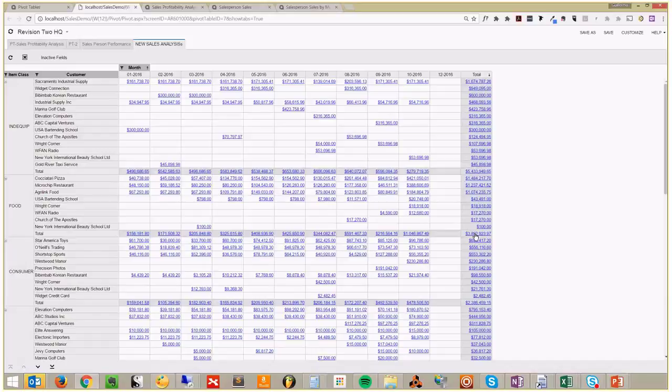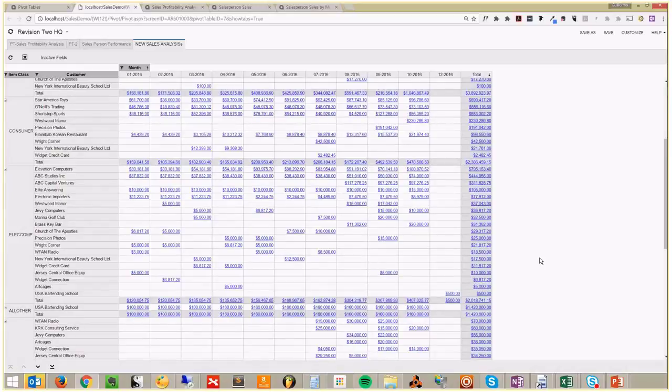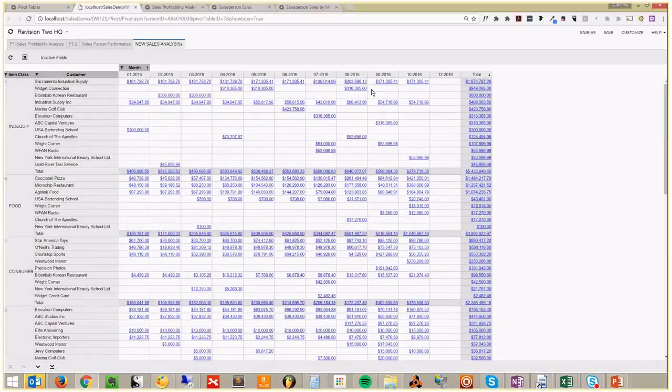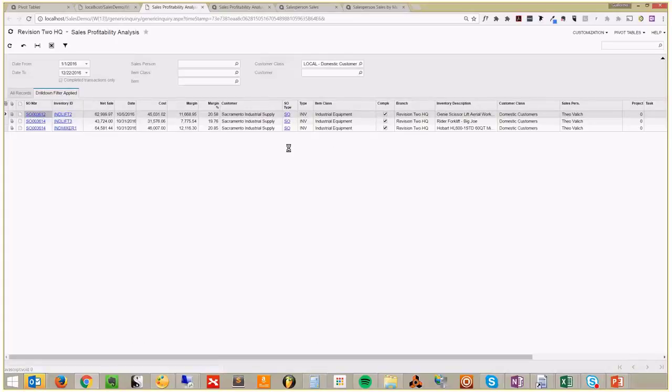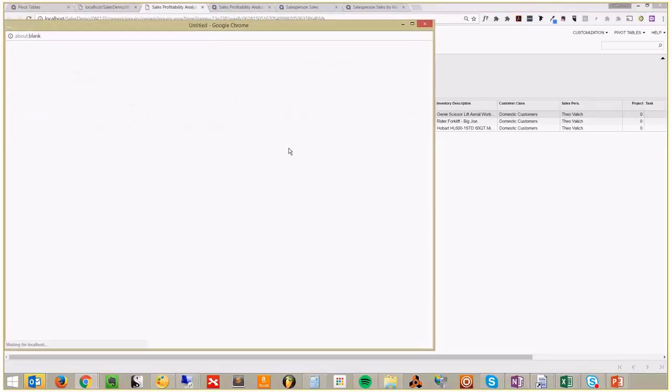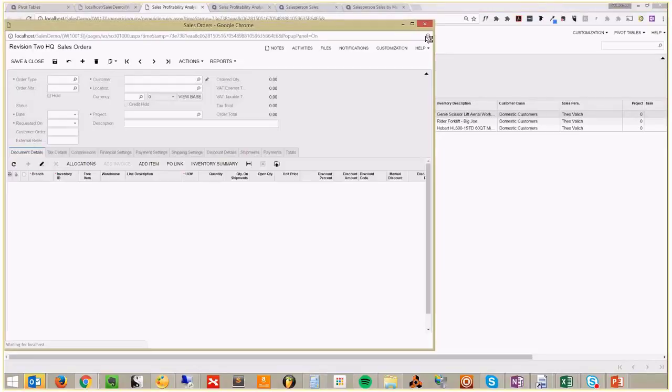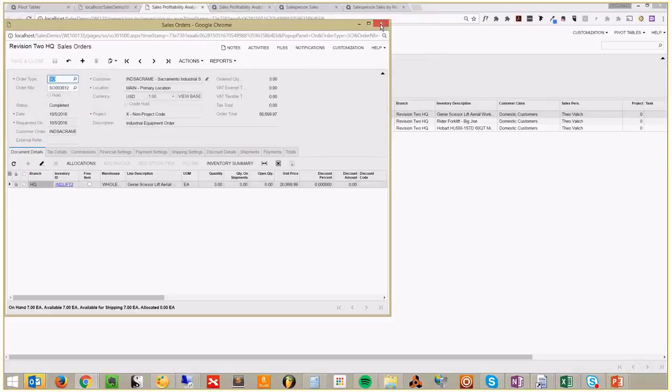And then you have the drill down capabilities. I want to see this number here, I'm clicking. So it took me to the sales profitability analysis, which was the source of my data. It took the filter, apply, and it showed me exactly the orders that are making that up. So I can drill down to the order level and I can have full visibility on my data.